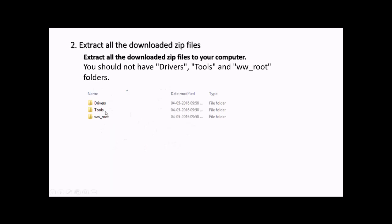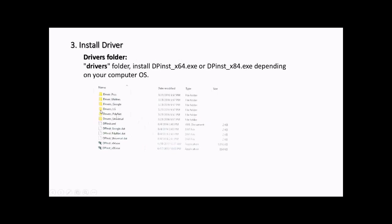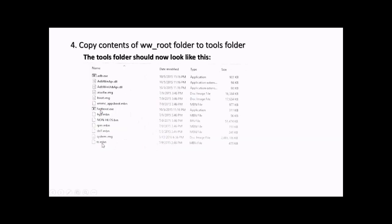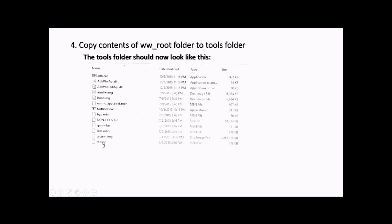After this, go to www root and copy all the contents inside the www root folder and paste it inside the tools folder. The tools folder should now look like this. Initially the tools folder has about four to five files, but after you paste the contents, it will have around 13 files.